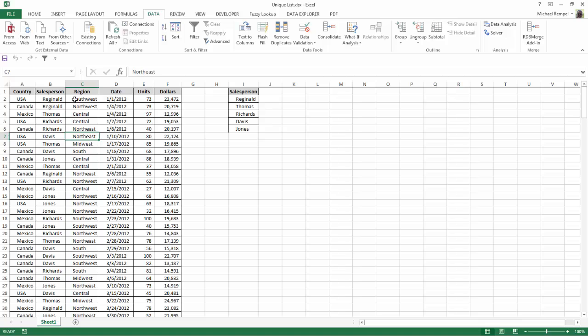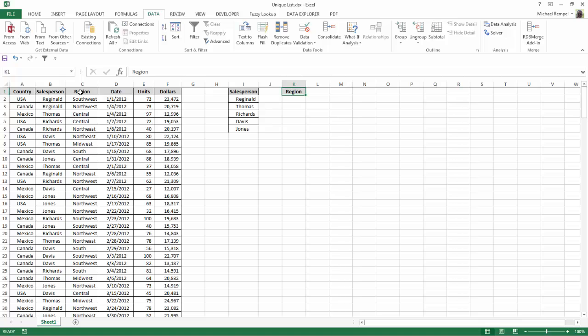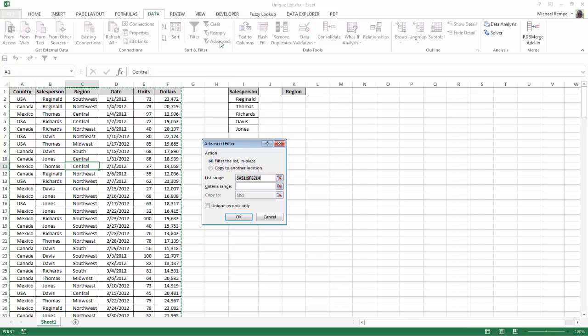Let's do that again for region. Copy the region header over into another location. Click anywhere in my data range. Click on Advanced. Copy to another location and unique records only.